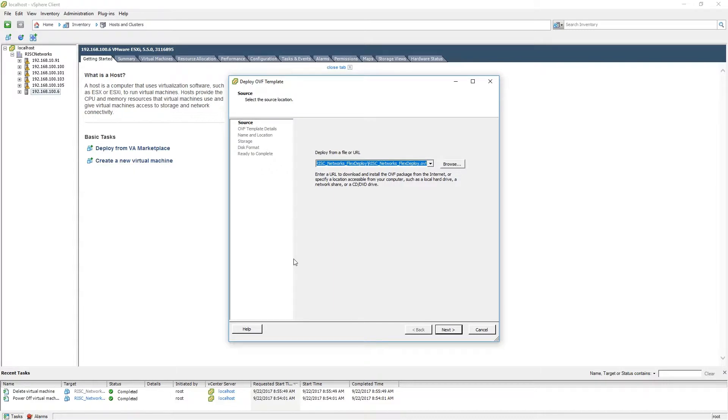When the deployment wizard opens you will be asked to navigate to the location of the OVF template. When you have done so, please click Next.